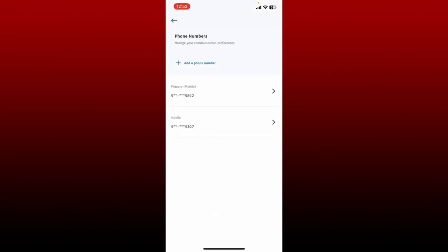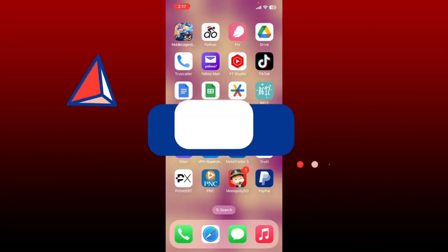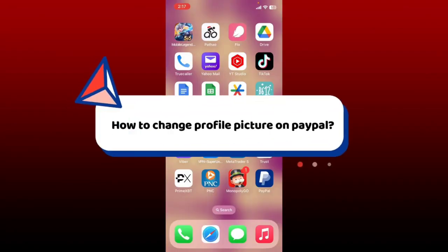You have successfully added a mobile number. Tap on done and you've now set the new mobile number as your primary, as you can see it on the display. You can now remove the previous number or simply leave it as it is.